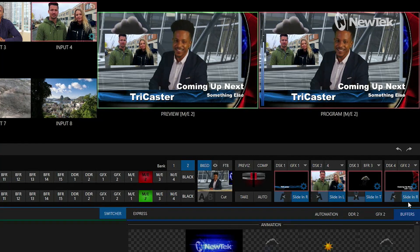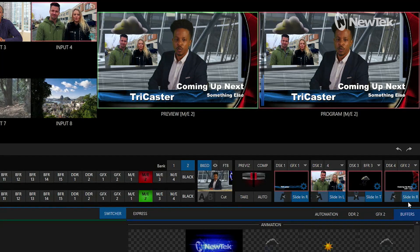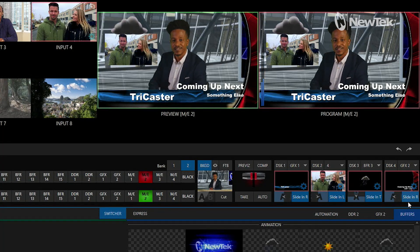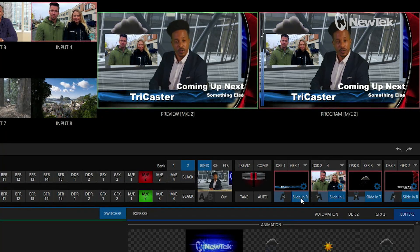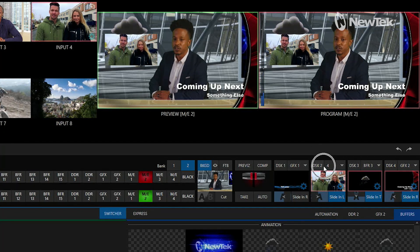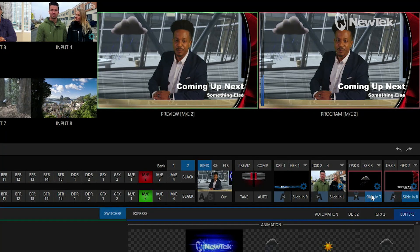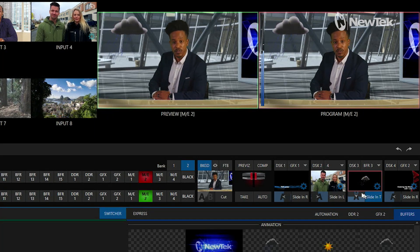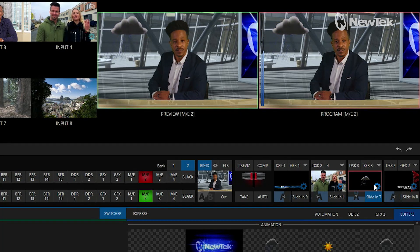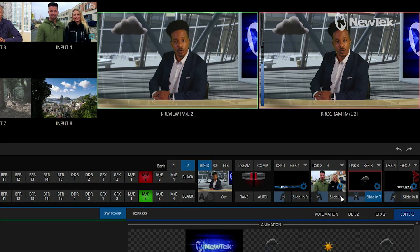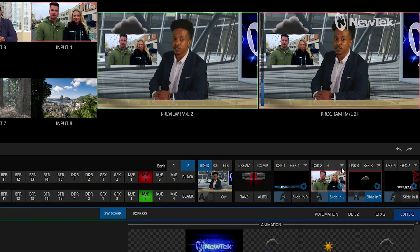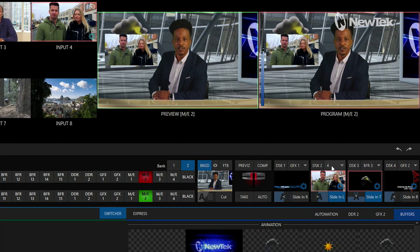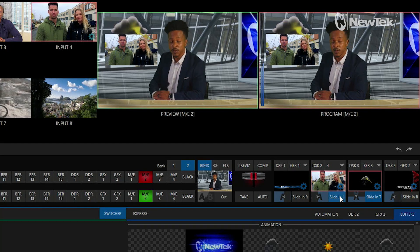Now this looks like I have a ton of different graphics on screen, and depending on your show that might be the way you run them. But how I run my shows is I have certain downstream keyers designated to specific things. So for example, downstream keyer number one is my lower third, number two is my picture in picture, number three is my storm cloud, and number four is my coming up next. The reason this makes sense is I have the positioning set on all of these. So for my downstream keyer number two in this corner, if I want to change things around I don't have to find another downstream keyer — I can simply select a different source on that downstream keyer.